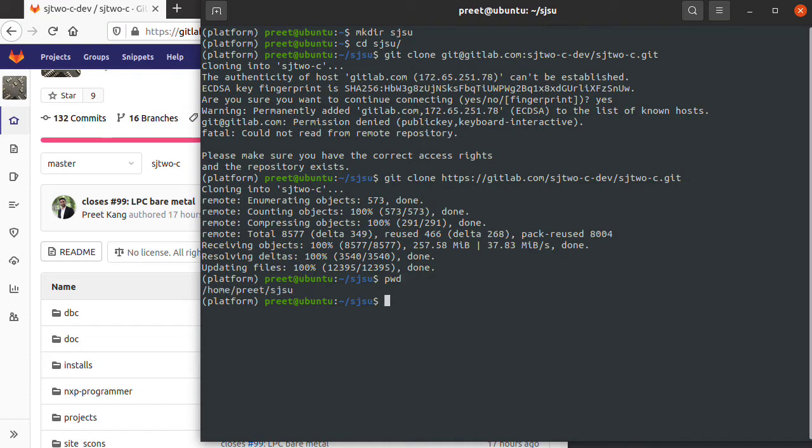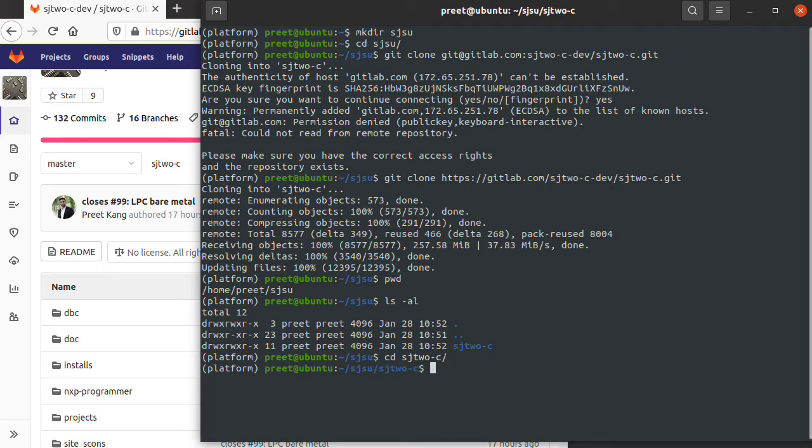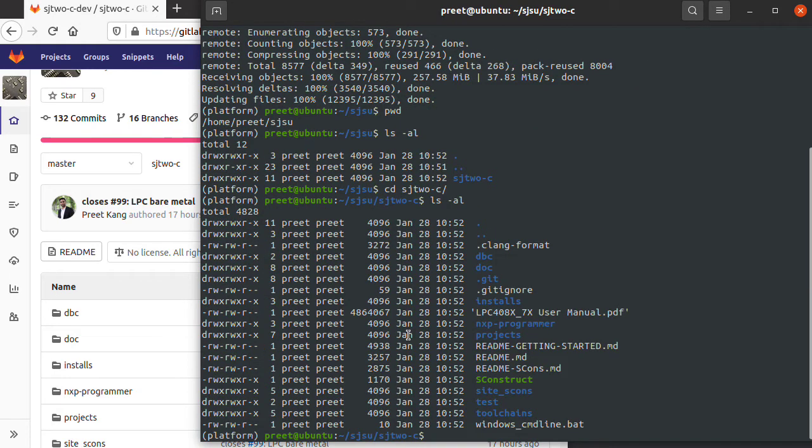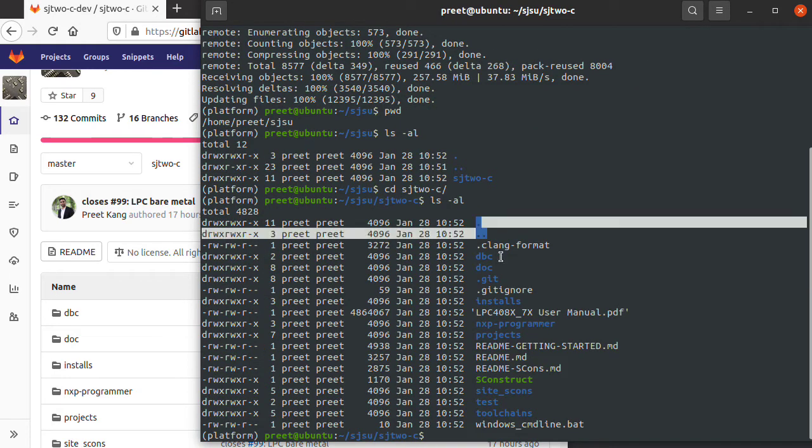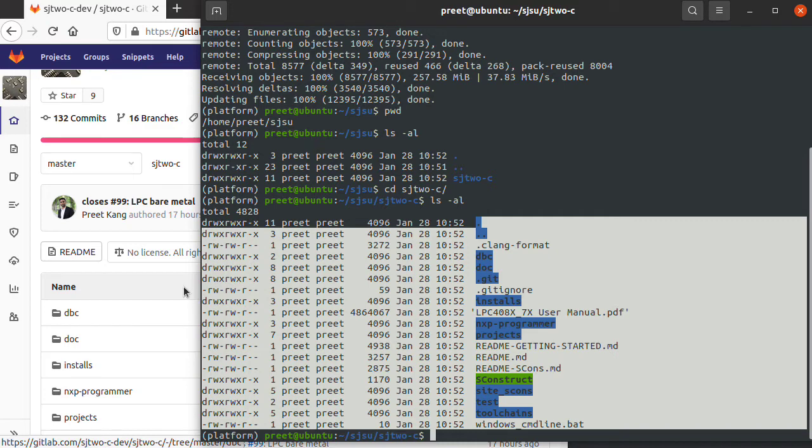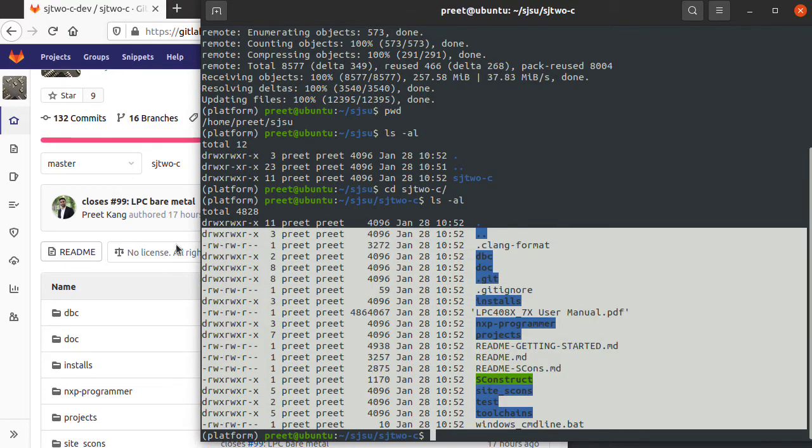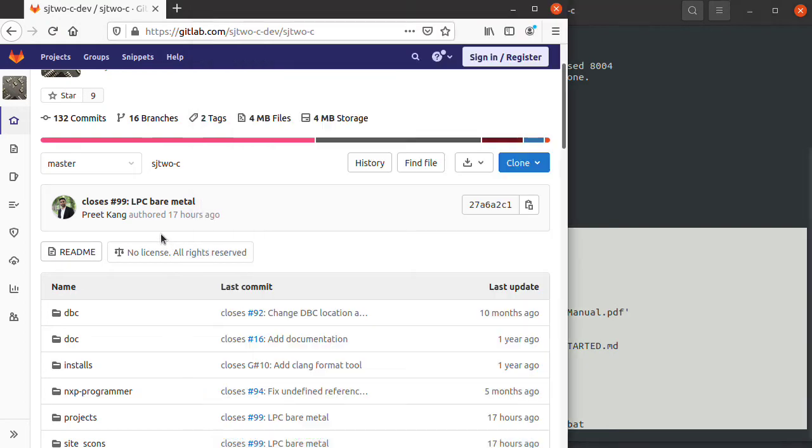If I do pwd, I'm in my SSU directory. ls-al tells me what's in it. Once you do git clone, you have this directory that was cloned. I'm going to cd into it. Now if I do ls-al, these are the contents of that directory. The next thing we need to do is understand what to do with it.